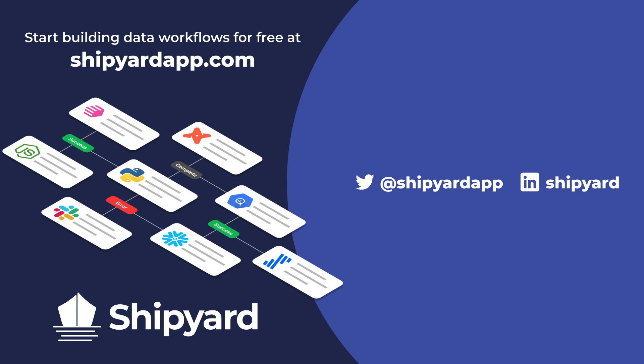If you have any questions about this solution or any other potential solution use the link in the description to set up a time to chat with our team of data experts. You can go to shipyardapp.com to start building powerful workflows just like this for free. Want to see us tackle more solutions? Check out these related videos.